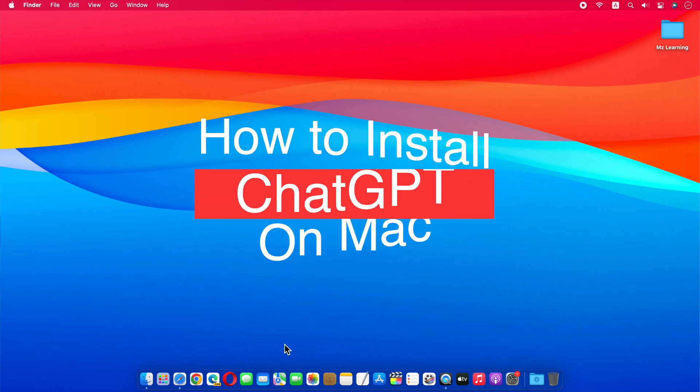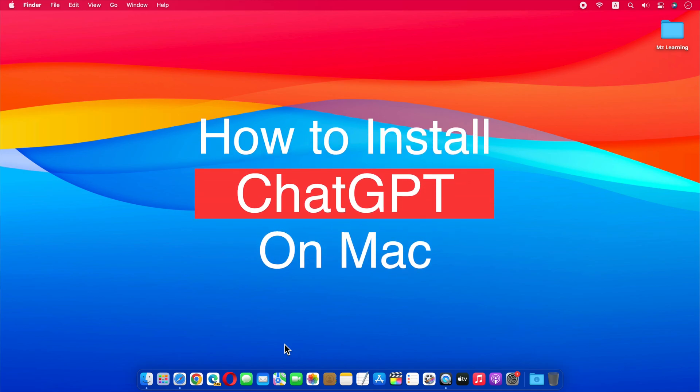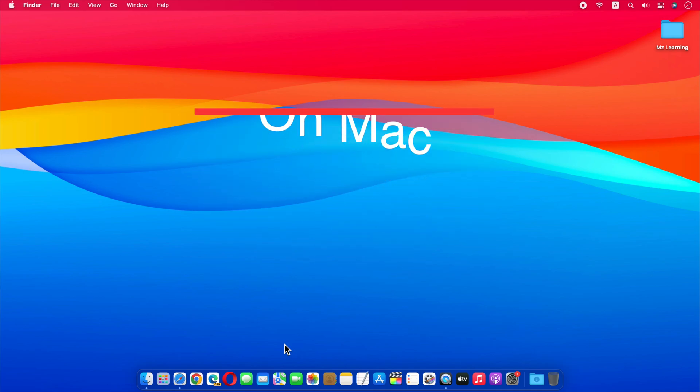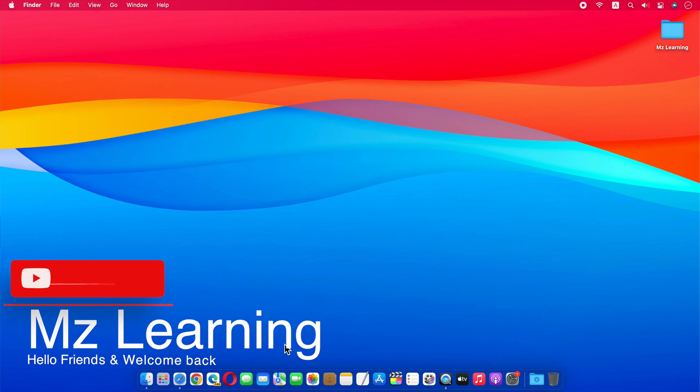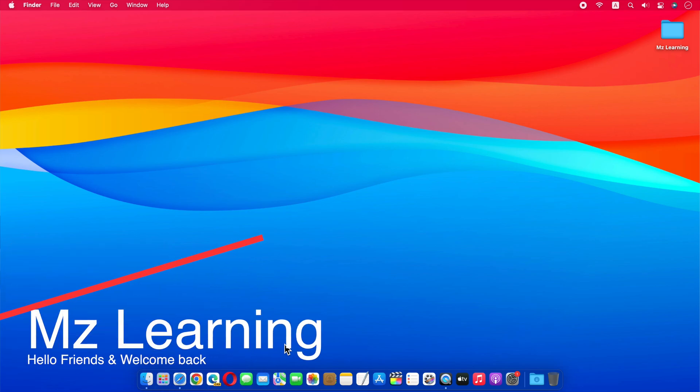In this video, I will show you how to install and use ChatGPT on Mac. Hello friends and welcome back to MZ Learning.